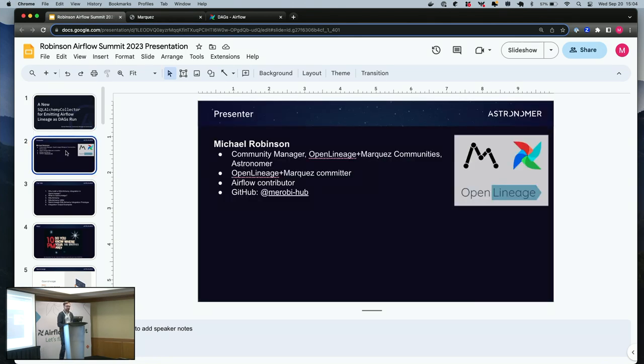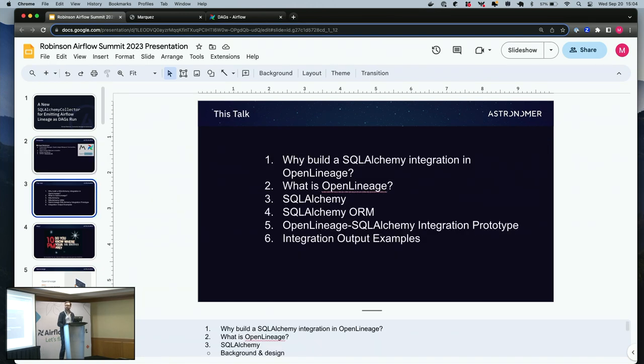Just a little bit about me. I'm a community manager at Astronomer working for the OpenLineage and Marquez projects. I've also contributed a little bit to Airflow in Dev.